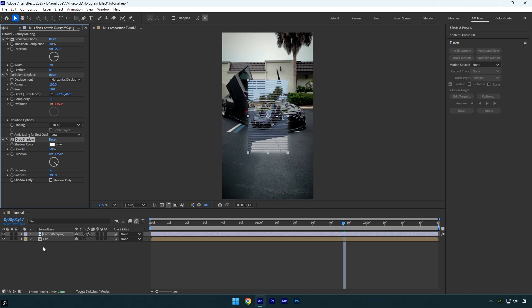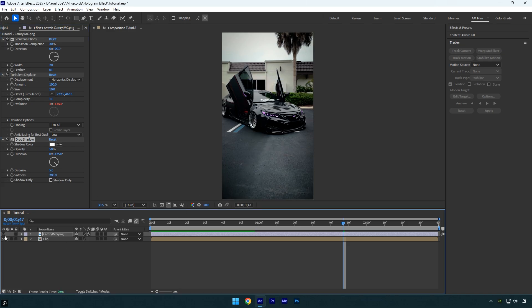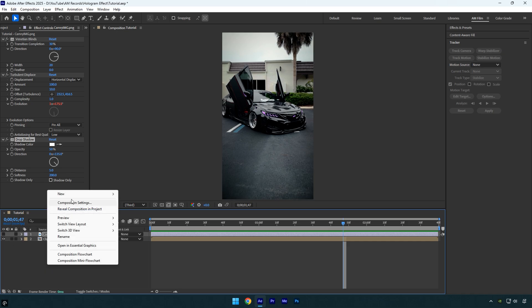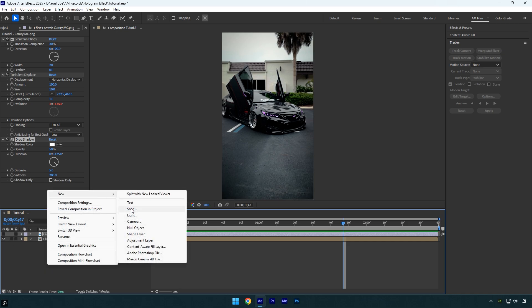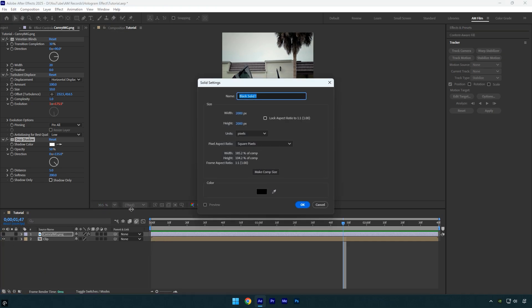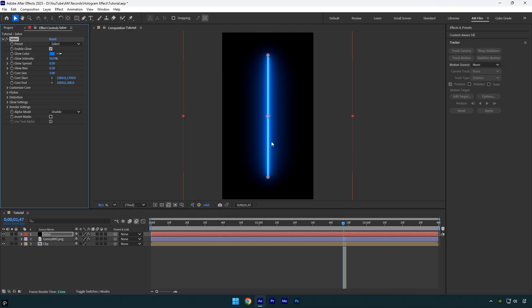I'll temporarily toggle off the image layer and create a new solid layer. I'll name the solid 'Saber' and make sure its size is slightly larger than the composition. Once that's set, click OK. Now apply the Saber effect to the solid — Saber is a free plugin you can download using the link in the description.